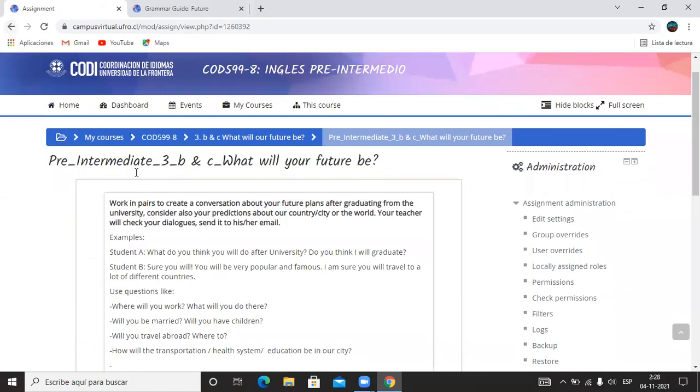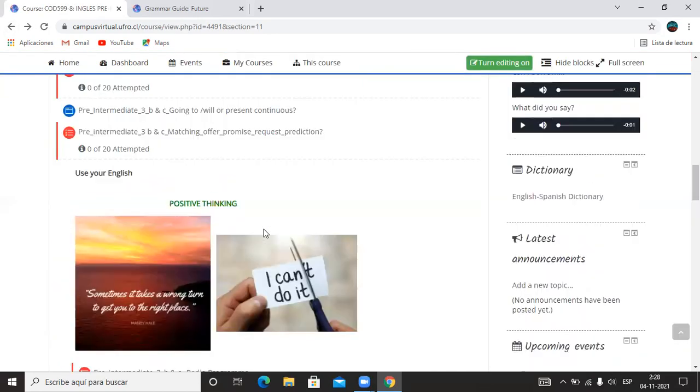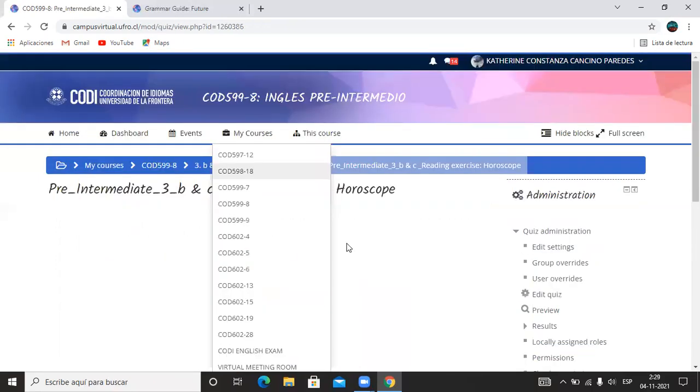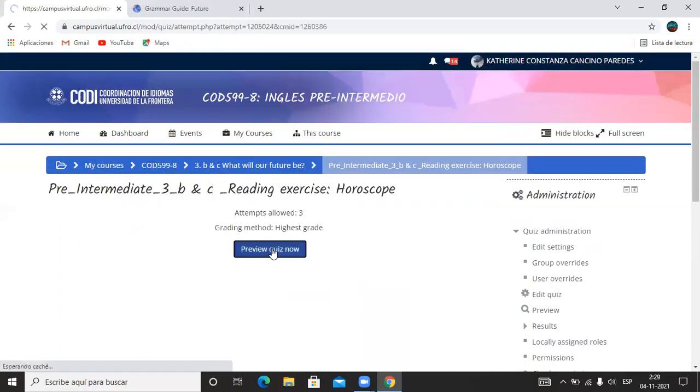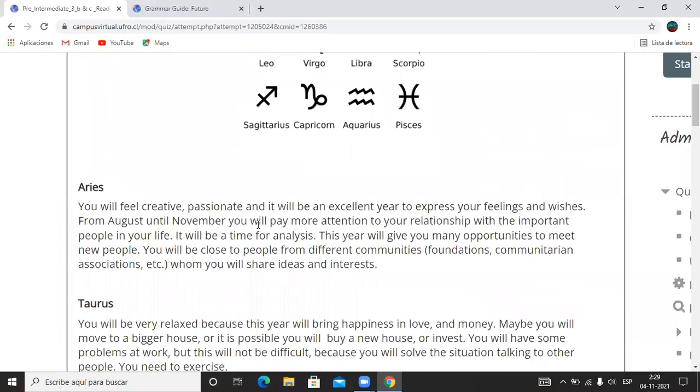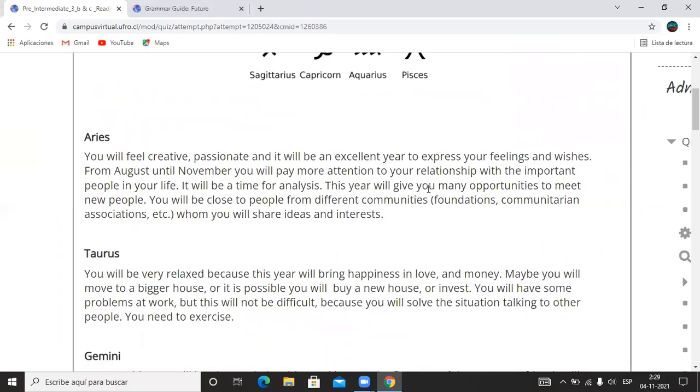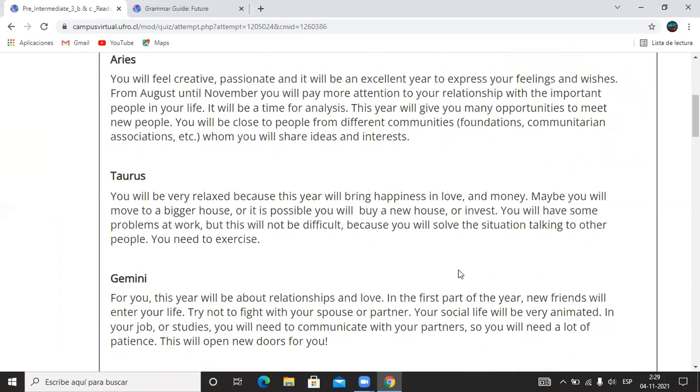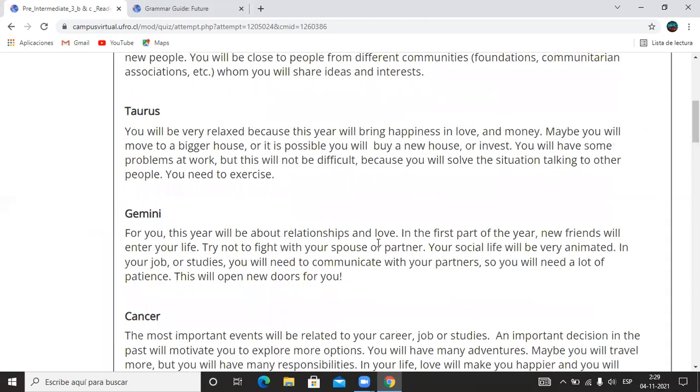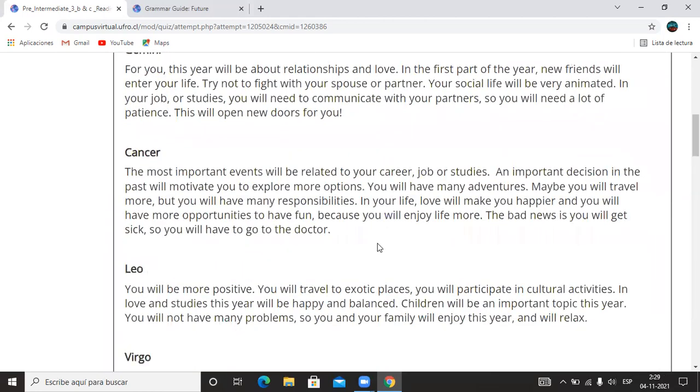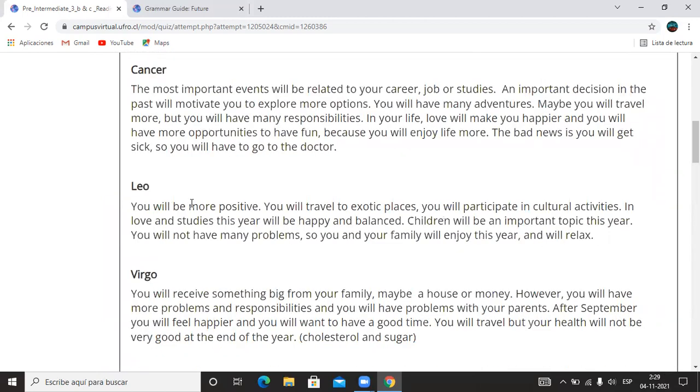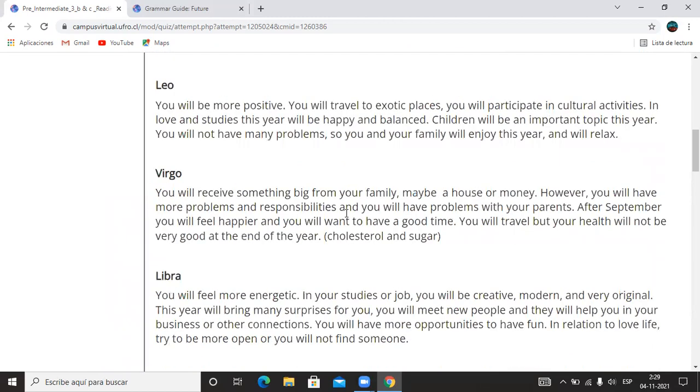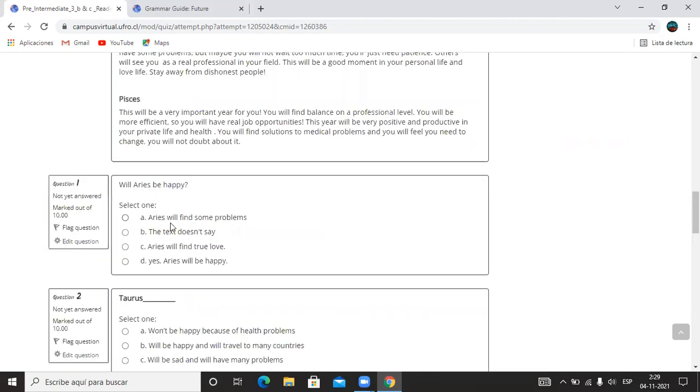Y What Will Your Future Be - un ejercicio de reading que tiene que ver con el horóscopo. Y aquí se ocupa el will para hablar de predicciones basado en lo que alguien crea. Aquí hay mucho vocabulario, la idea es que se lean y sepan reconocer todos los verbos: you will feel, verbo sentir; this year will give you, este año te dará muchas oportunidades; maybe you will move, te cambiarás a una casa más grande. Es mucho vocabulario y hartos verbos con el will. Siempre está el will acompañado de un verbo: will be, will travel, will participate, will enjoy. Entonces este es un reading, hay que leer y responder lo que dice acá, lees las preguntas y luego buscar la correcta.